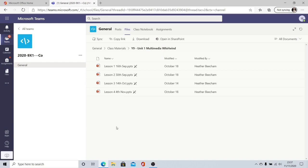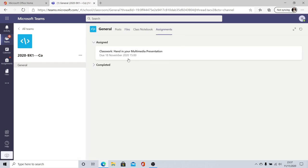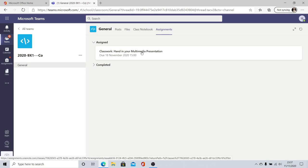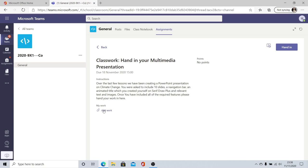If you need to submit work to your teacher you'll want to submit an assignment. If we go to assignments here we can see that there is an assignment due it's a piece of classwork and I'm being asked to hand in my multimedia presentation. It's got a deadline date of the 18th of November and I've also got a time by which it's due. If I click on that assignment I can see some more detailed instructions. There is also a place to add my work. If I've read through the instructions and I'm ready to submit my work I'll click this add work button.